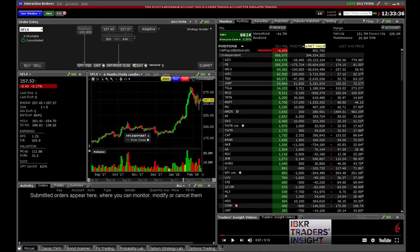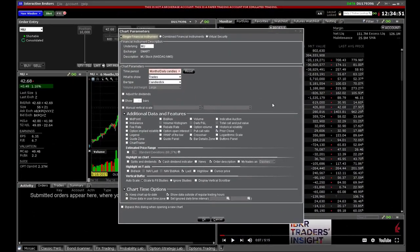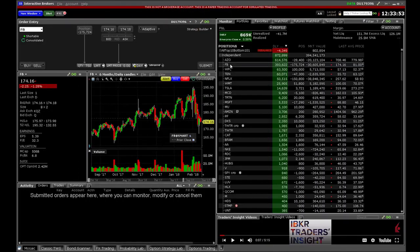There are at least 4 easy ways to access a chart from TWS Mosaic. Pay attention to this quick tip at the outset: whenever you create a new chart, TWS will open the Chart Parameters dialog box from which you can configure the display and time frame. I will display this box on screen but then show you how to turn it off for speedier chart selection.